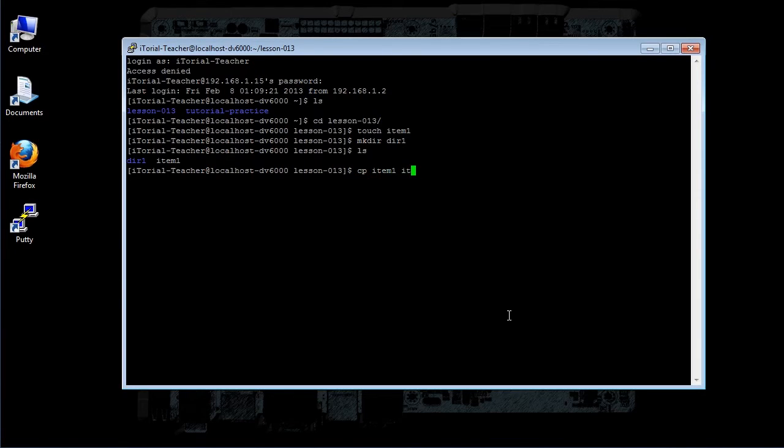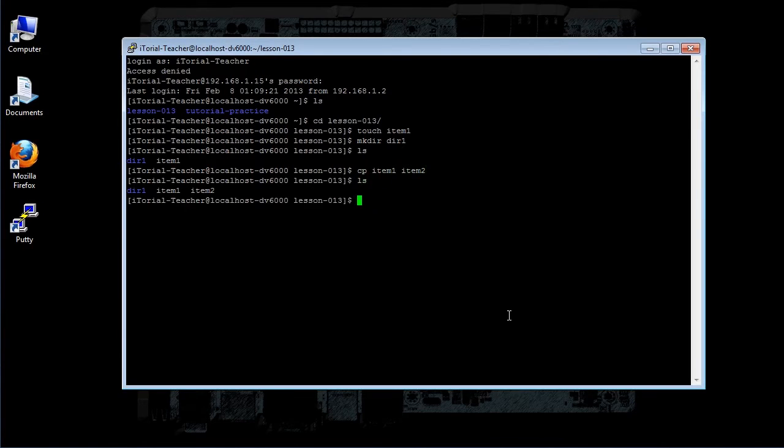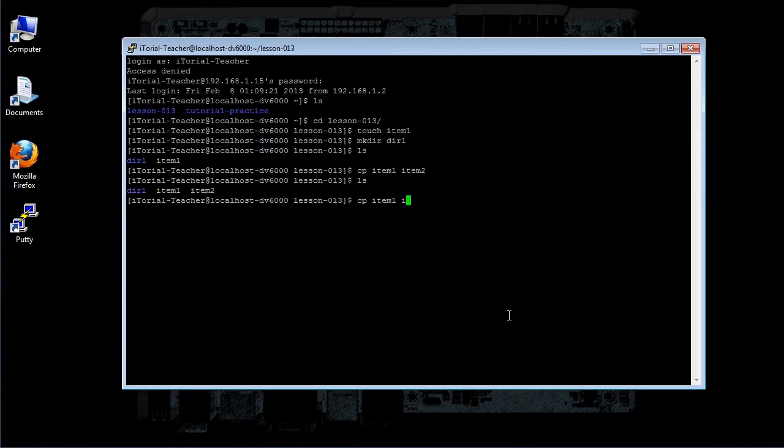To copy multiple items either files or directories into a directory, try this: cp space item1 space item2 space directory1, then click return.